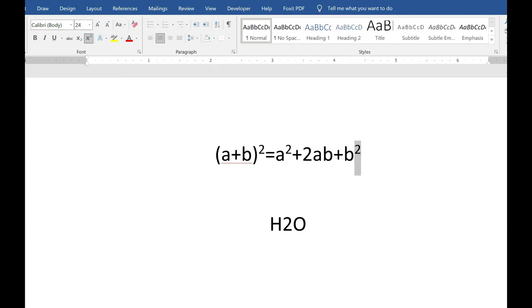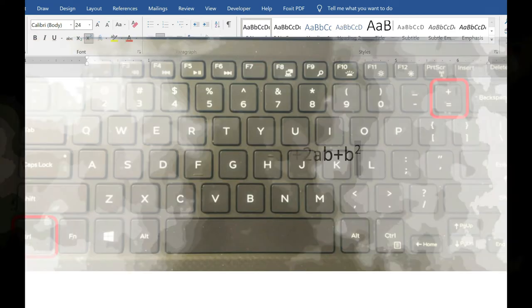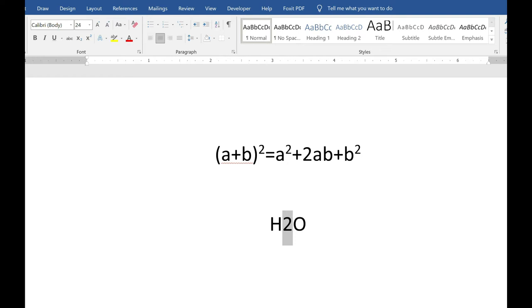To apply subscript, it's control and the equal sign. So in H2O, I need my two to be subscript. Select the two, control, and the equal.